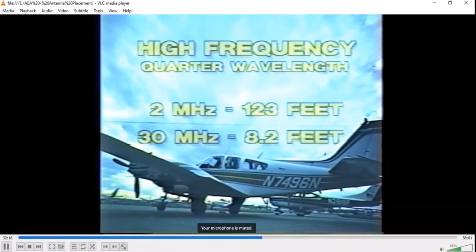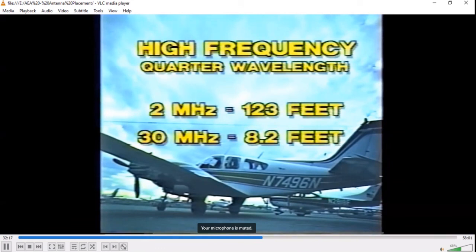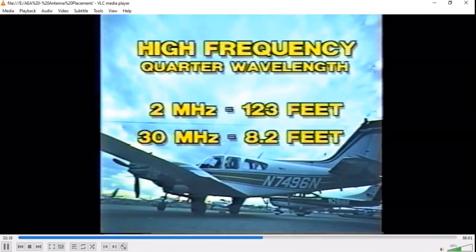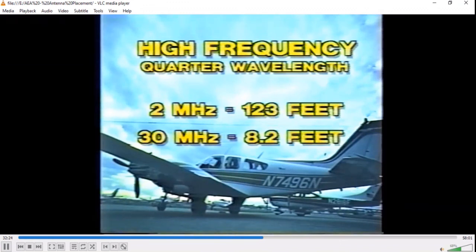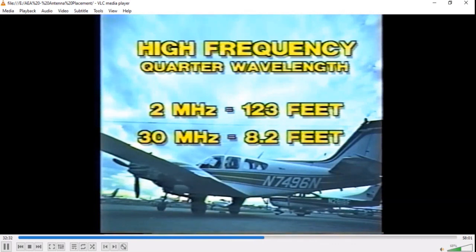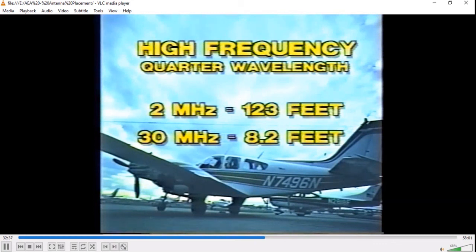HF communications, due to long wavelength, bring very special antenna problems that must be taken into consideration before installation. Many questions arise. Should it be long wire fixed, long wire trailing, or short wire? Should it be end-fed or center-fed? Should it be grounded or ungrounded?